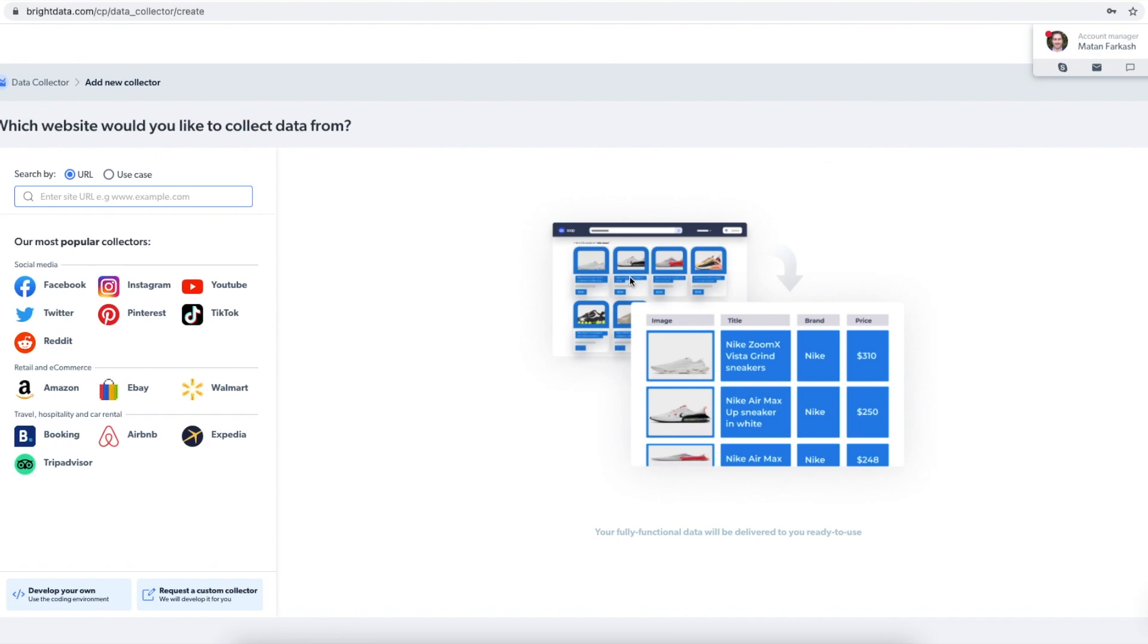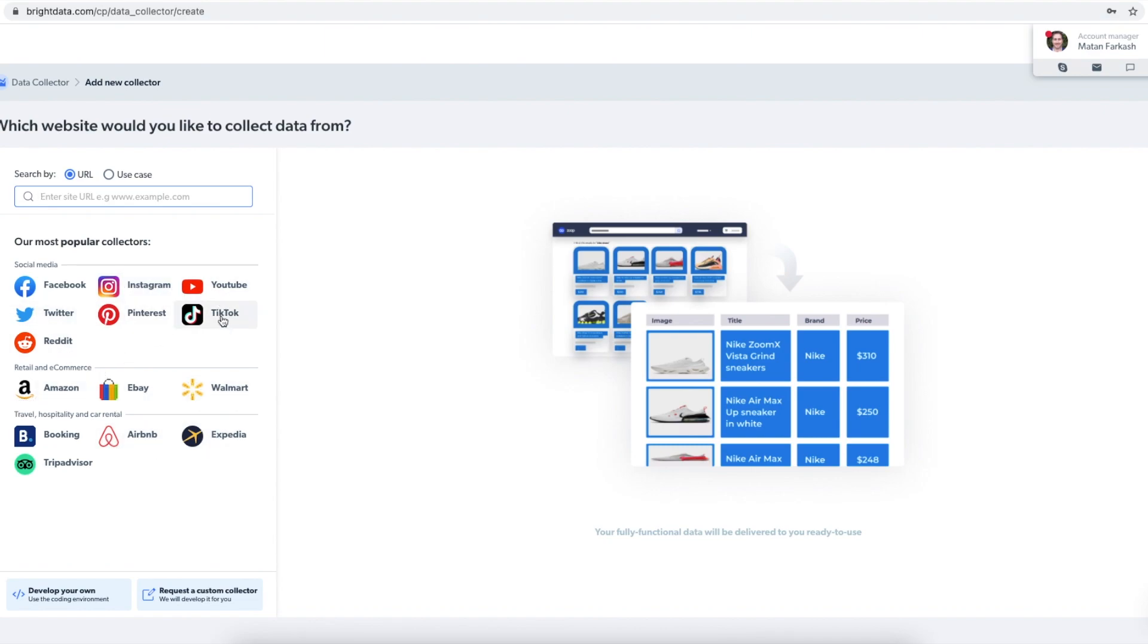In this view, I can choose one of the available templates to collect data from Facebook, Instagram, Twitter, Airbnb, Amazon, TikTok, YouTube, and so on.